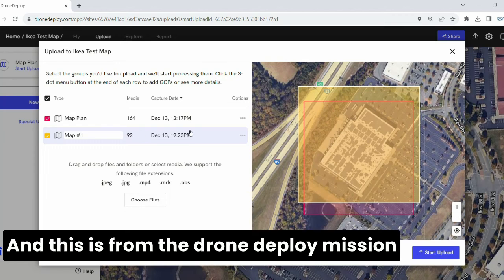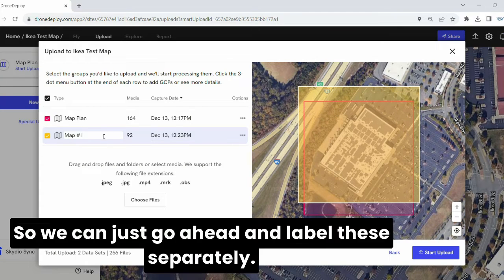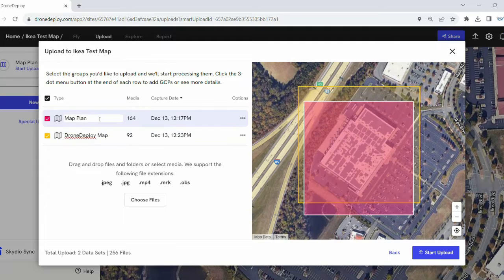The first one in red will be for the DJI flight app, and the second one in yellow will be for the DroneDeploy mission. Go ahead and rename those. Once you have everything renamed and relabeled, all you do is hit Start Upload, and you're good to go. Thank you very much.